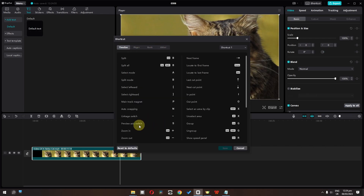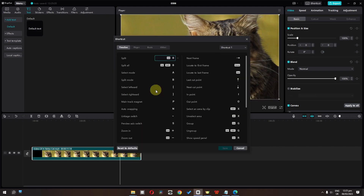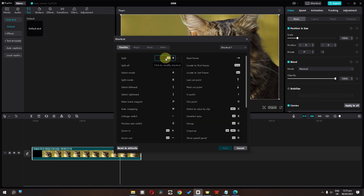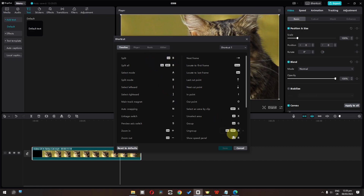In the timeline shortcuts, if you want to split a clip, the shortcut is Ctrl+B. If you want to modify a shortcut, click on it — but first you have to sign in to change anything. Once signed in, you can change the shortcut. For example, if we try to set it to Ctrl+C, that shortcut already belongs to the basic copy function. You can override it or cancel. You can customize shortcuts and also reset them all to default by clicking the reset button. You can also switch between shortcut profiles: shortcut 1, 2, 3, 4, and 5.